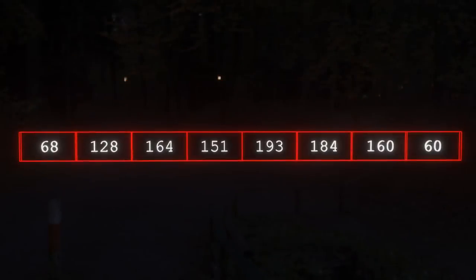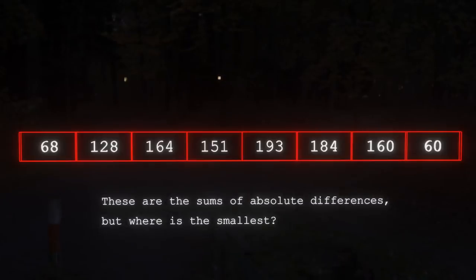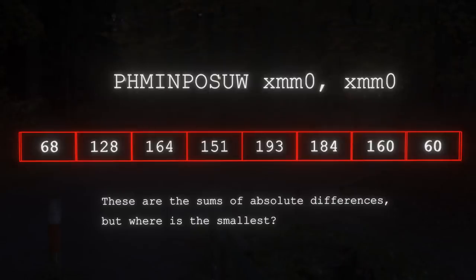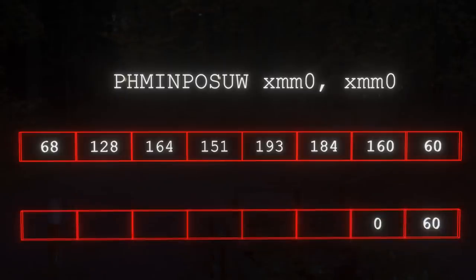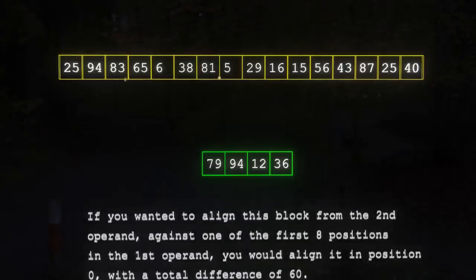So if we take a block of four bytes from the second operand and ask the question — where would you place that so it's most similar to some block in the first operand? — that's really what the instruction is intended to figure out. And once you've computed these multiple sums of absolute differences, there's actually another instruction, PHMINPOSW — a horizontal minimum — that saves the minimum value in the first word of the destination and the index of that smallest value in the second word. Absolutely crazy, complex instruction — mostly used for video codecs, but you could use it for whatever you want.